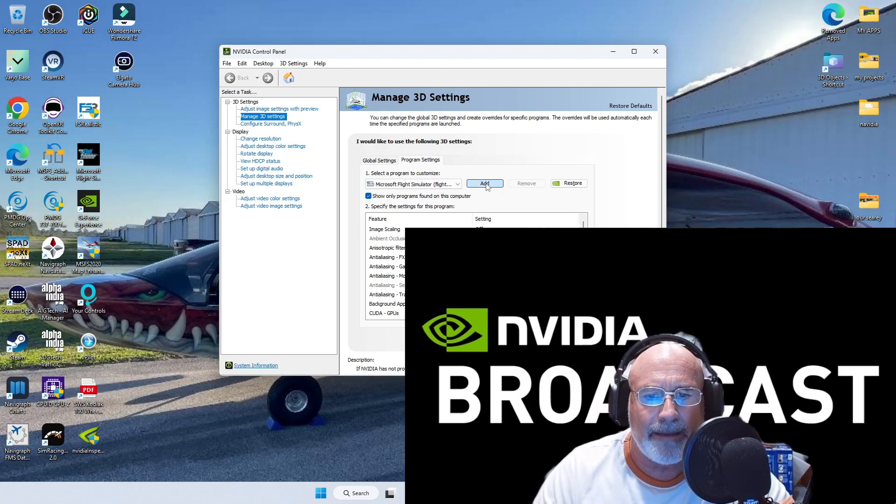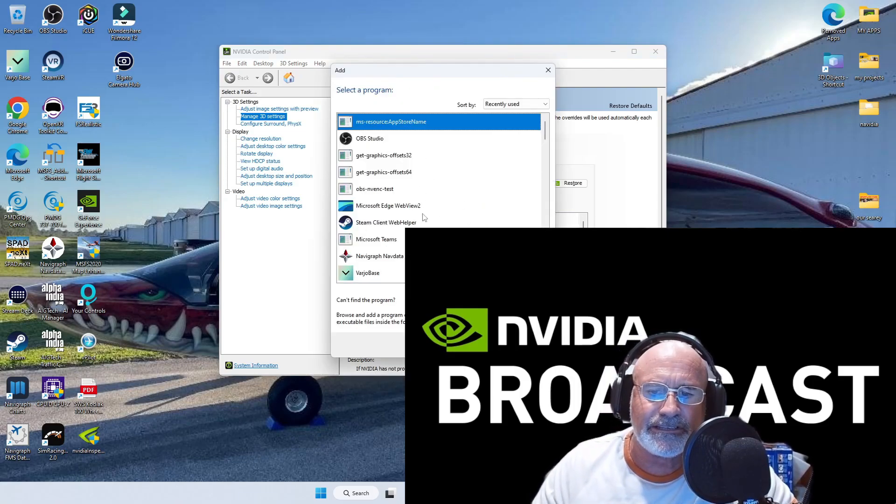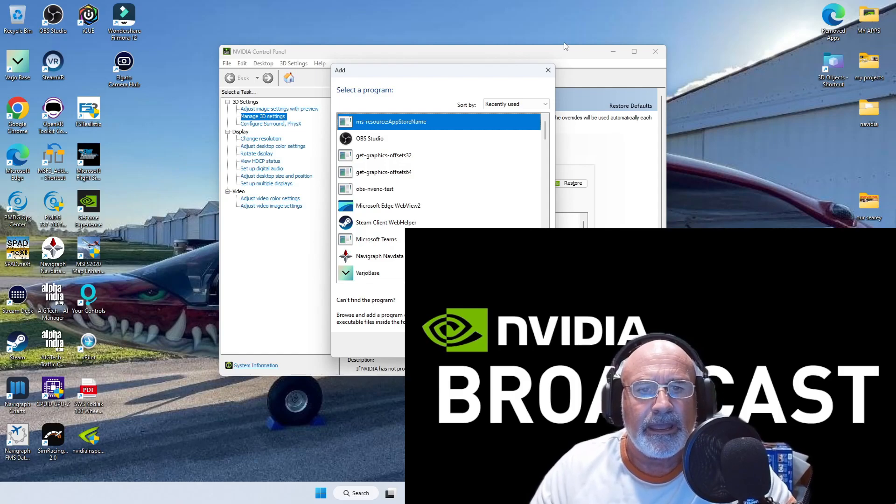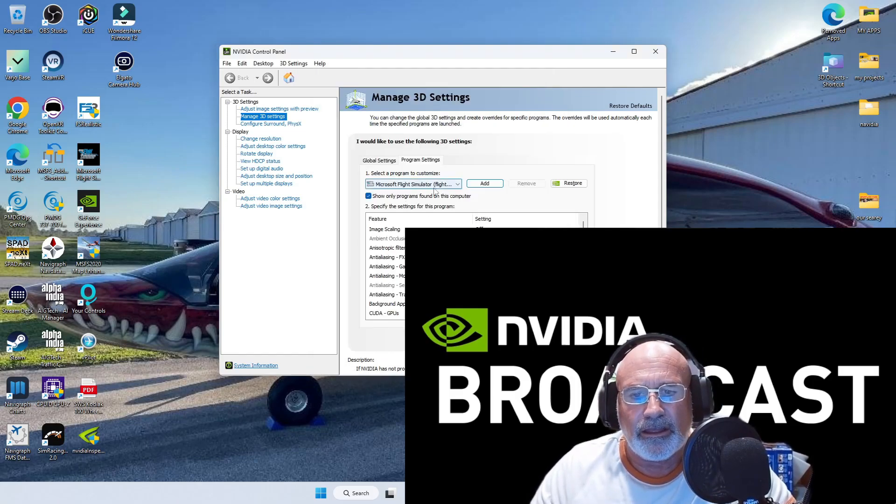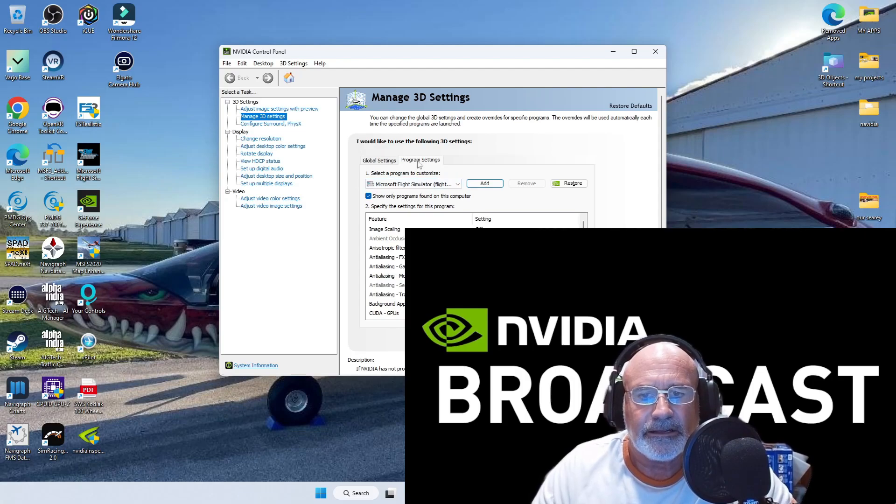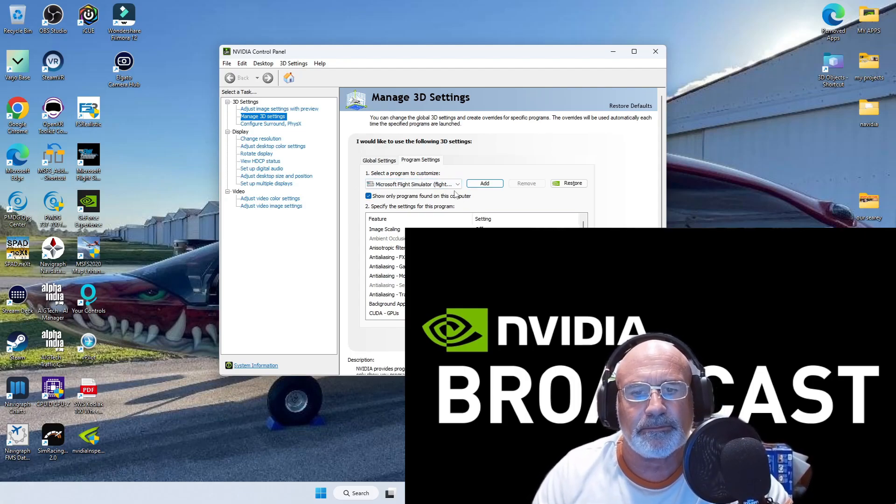The way you do that is click on the add button, go down the list, select your flight sim, and basically you have it showing right here. That'll show that you've got your Microsoft Flight Simulator ready to program.